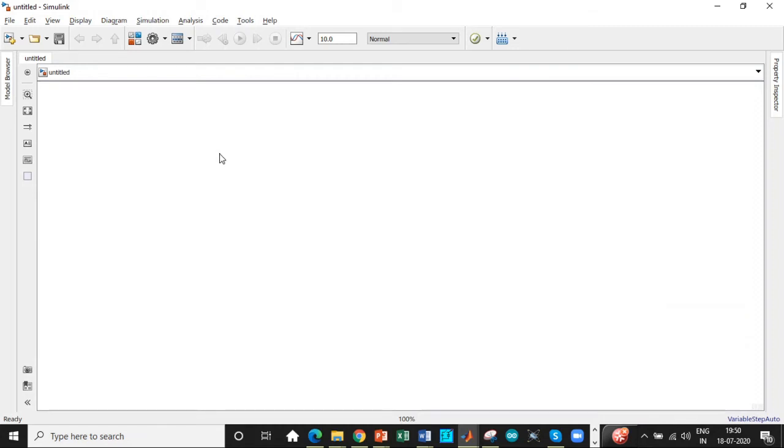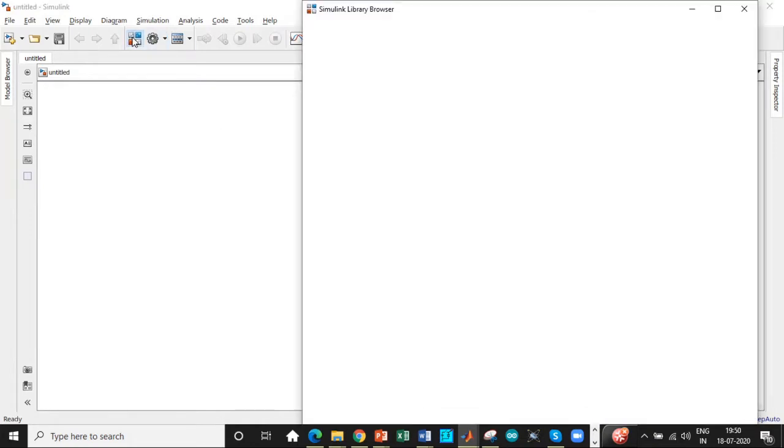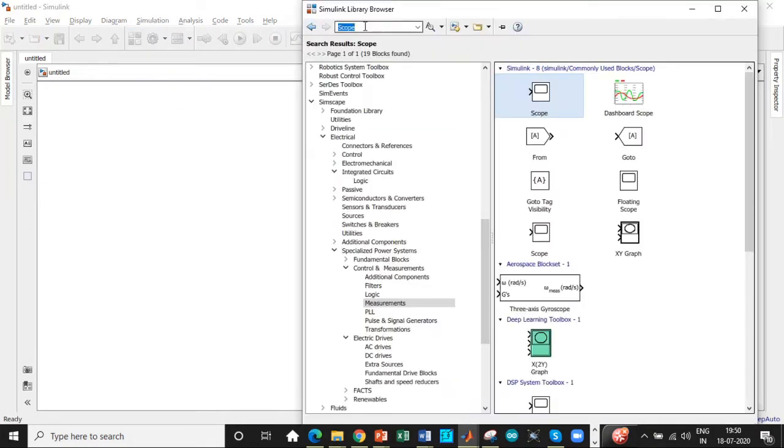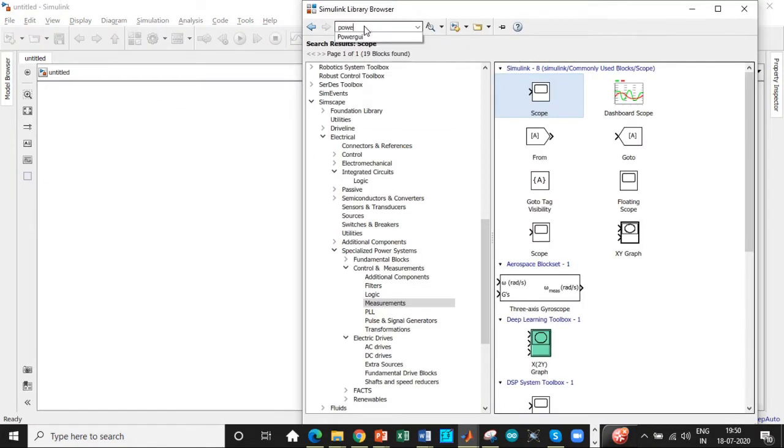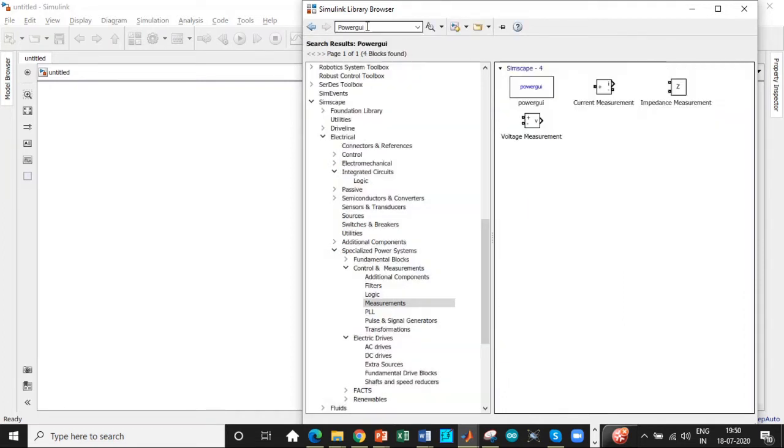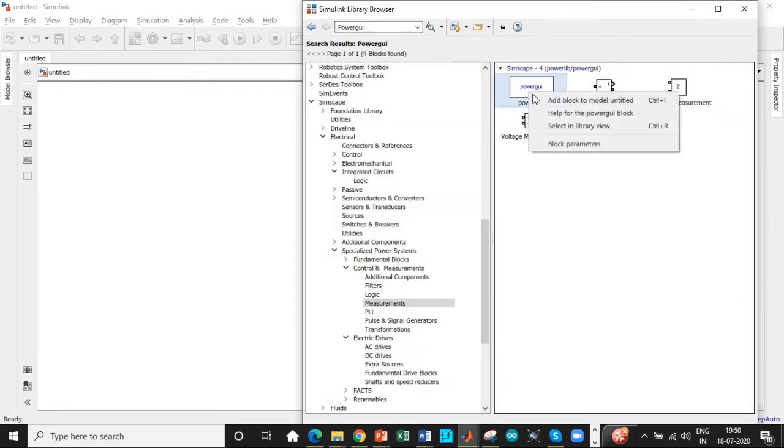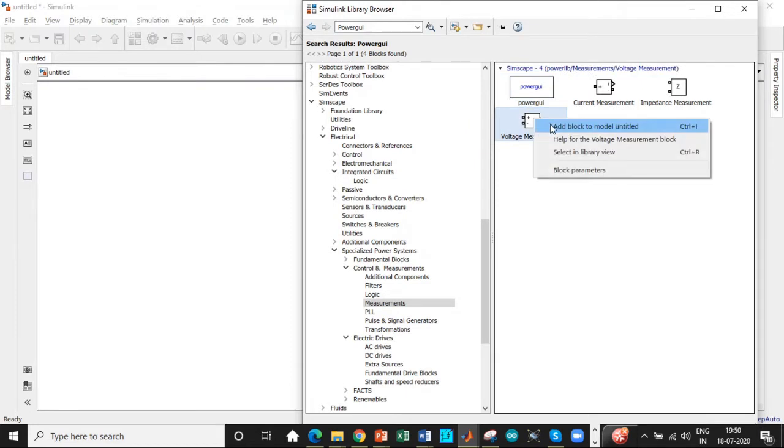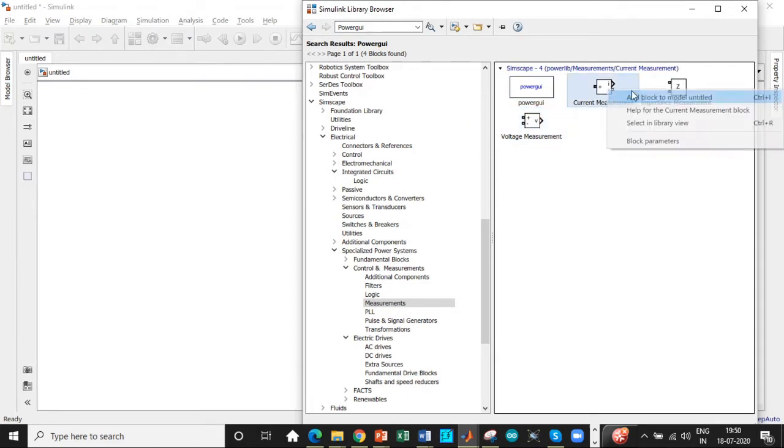Hello everyone, welcome to our YouTube channel Electronics Maddie. Today we're going to talk about simulation of a 12-pulse converter in MATLAB. This is the Simulink library browser. Let's search for the power cube block, the fundamental block required for simulation. Let's add this block along with voltage measurement and current measurement blocks.